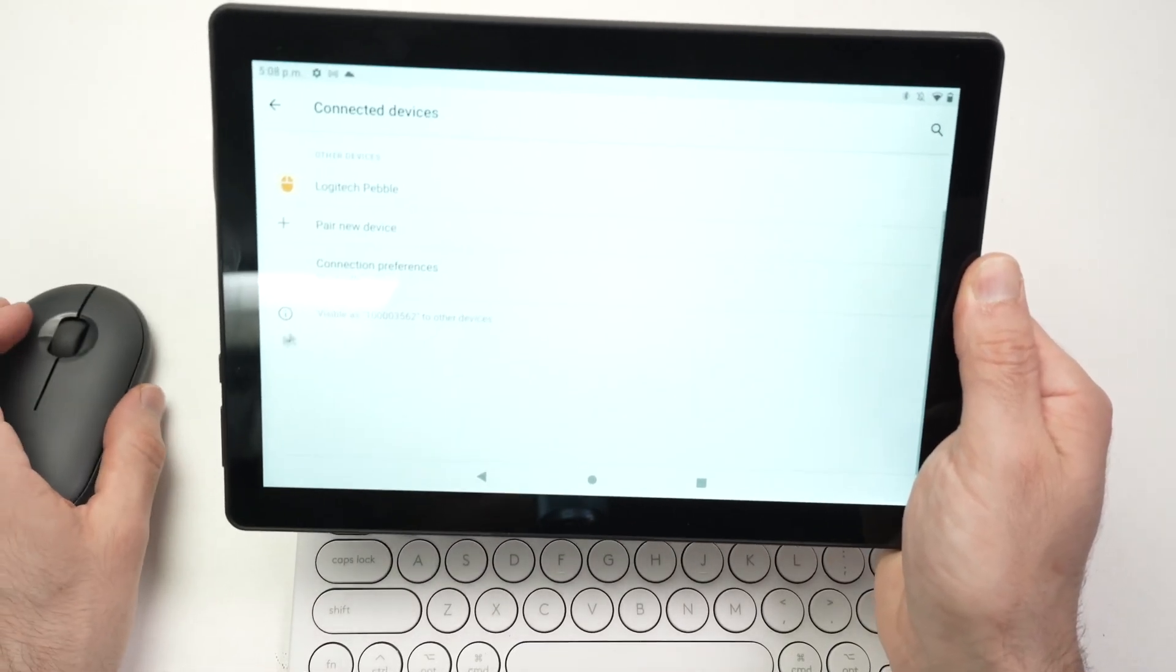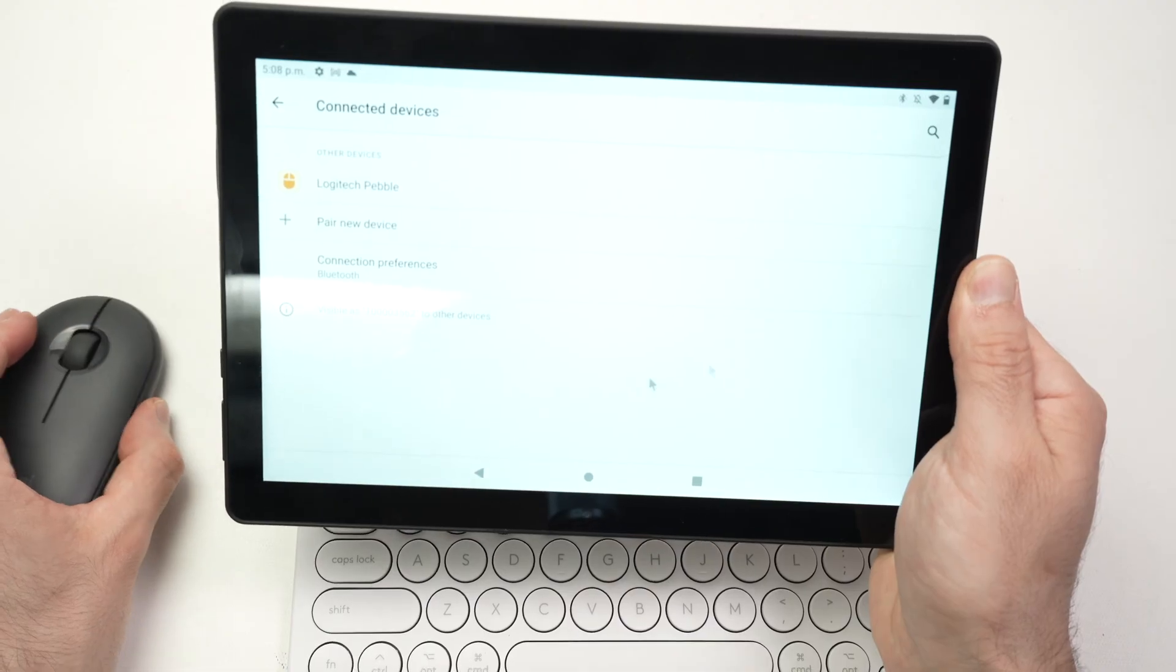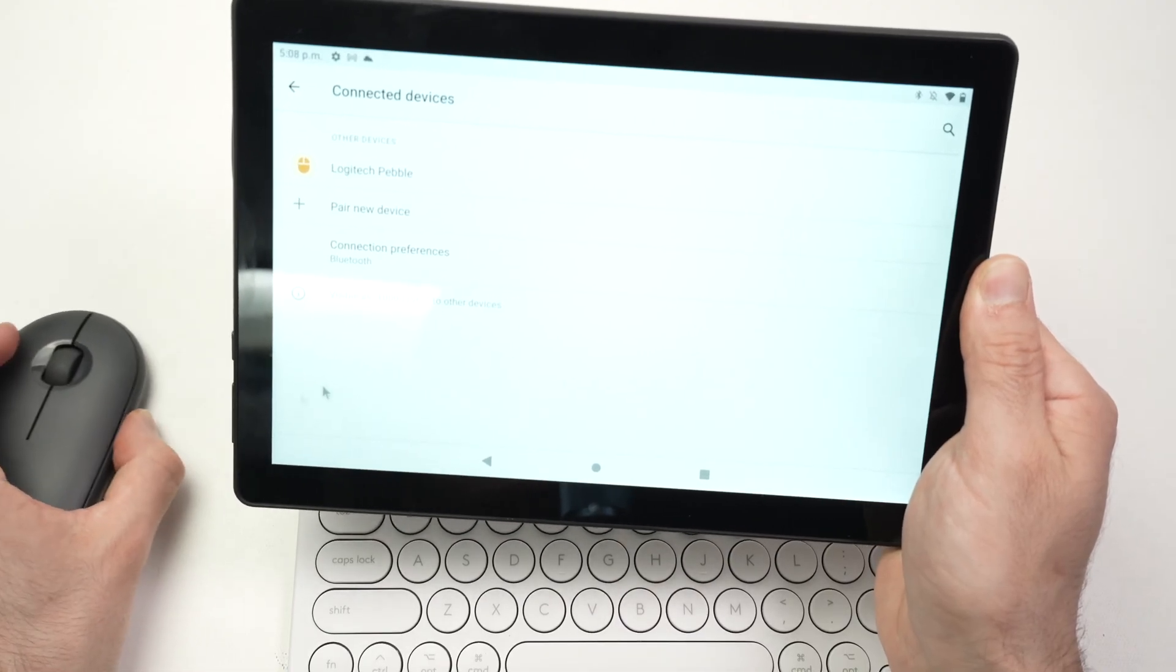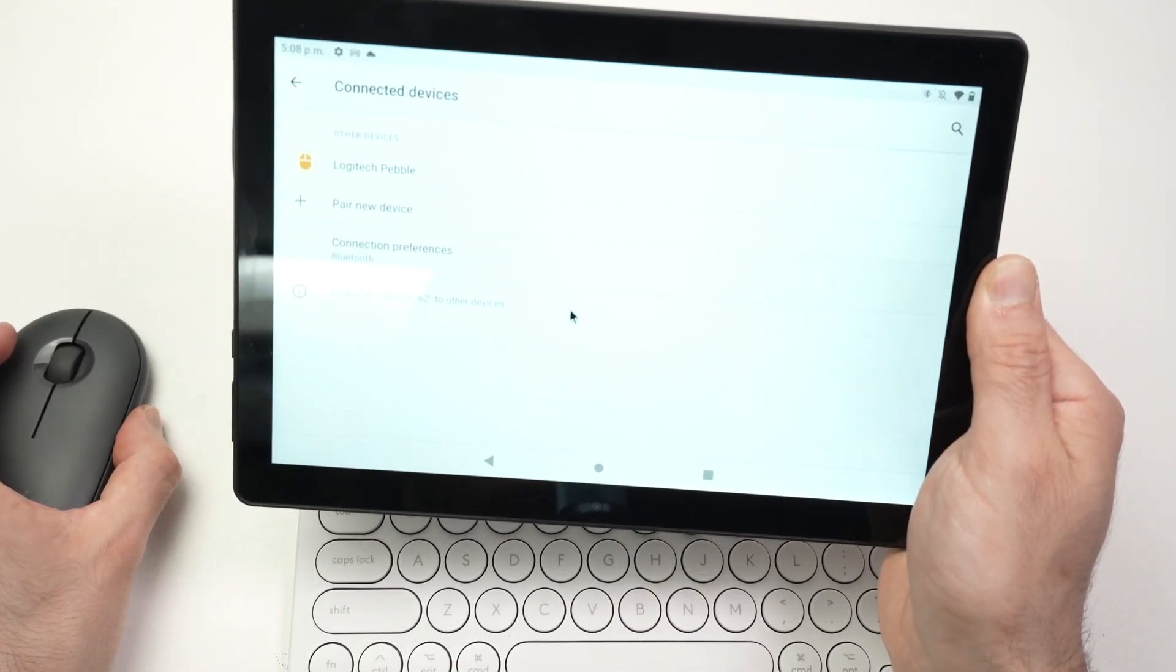If I move the mouse, you see, I have a cursor the same way I'm having on my computer. Very cool.